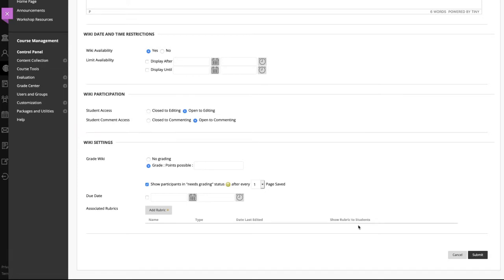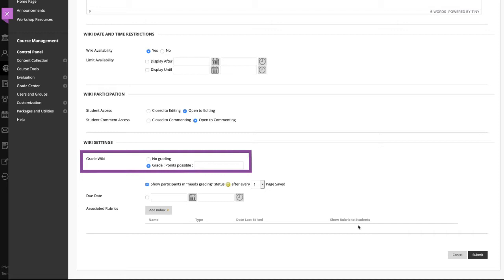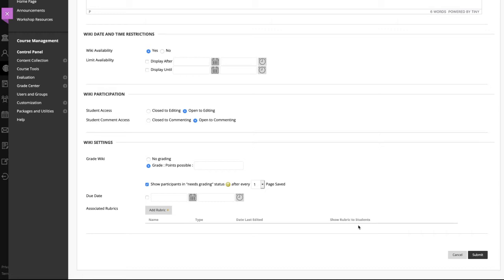In the wiki settings section, make a grading selection and set the point value for gradable wikis. After you enable grading, a column is created automatically for it in the grade center. It is permanently gradable, and you cannot change it to no grading.